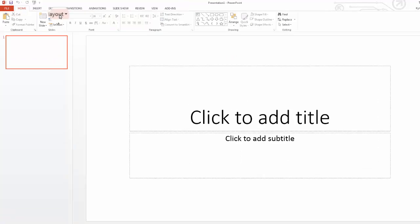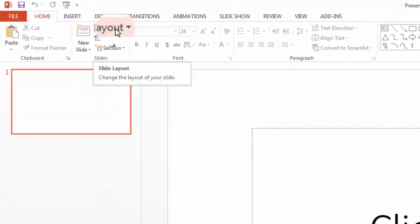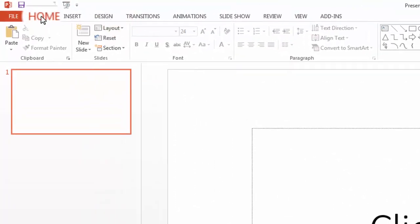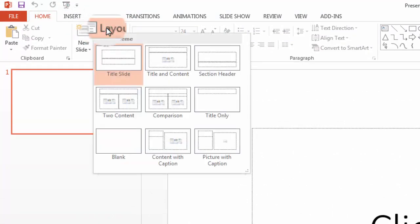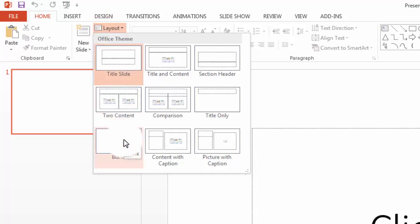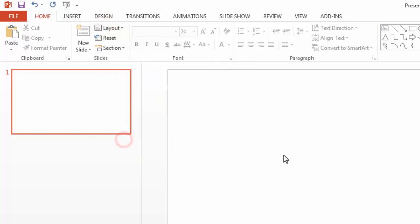I'm going to do it a quick way by going to the home ribbon at the top left. Then, I'll choose layout within the home ribbon, click on that, and then left click on blank. That way, I have a blank canvas to begin with.